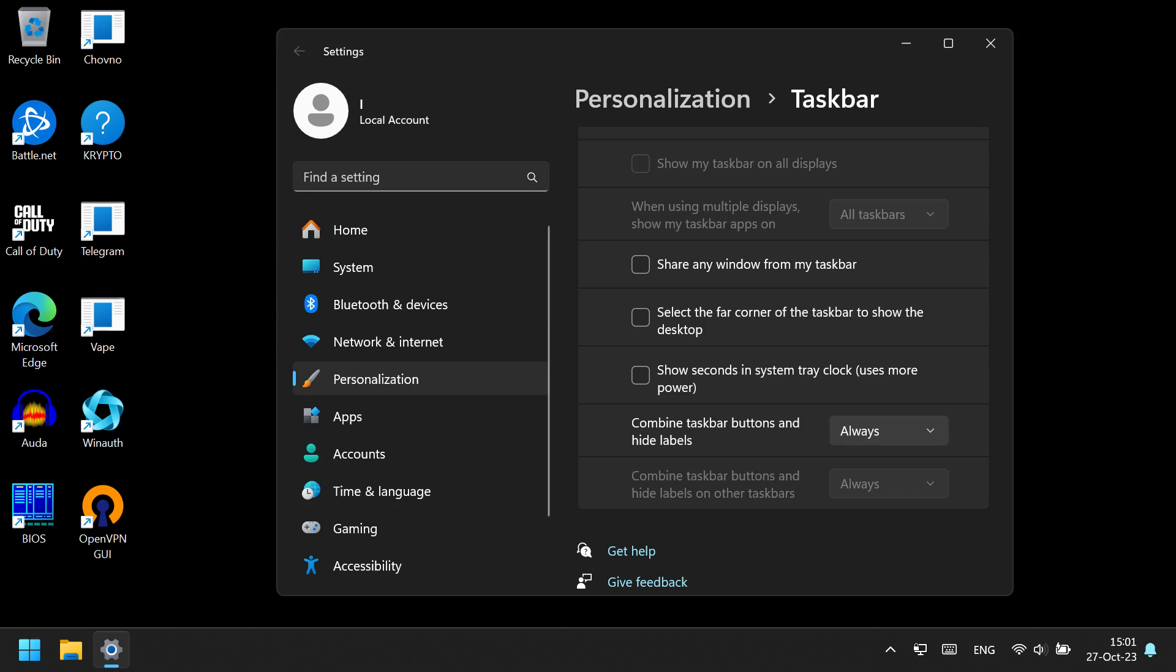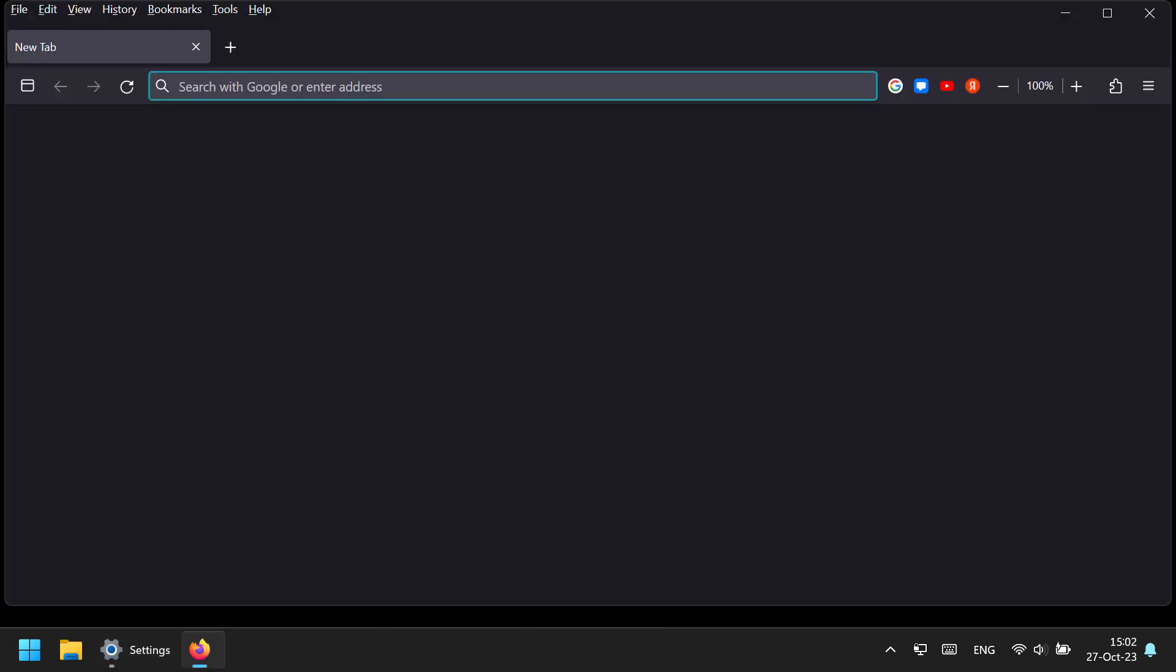By default, it's always. You can set it to Never, and after you do that, the Windows tabs in the taskbar will finally be ungrouped, and their names will appear.